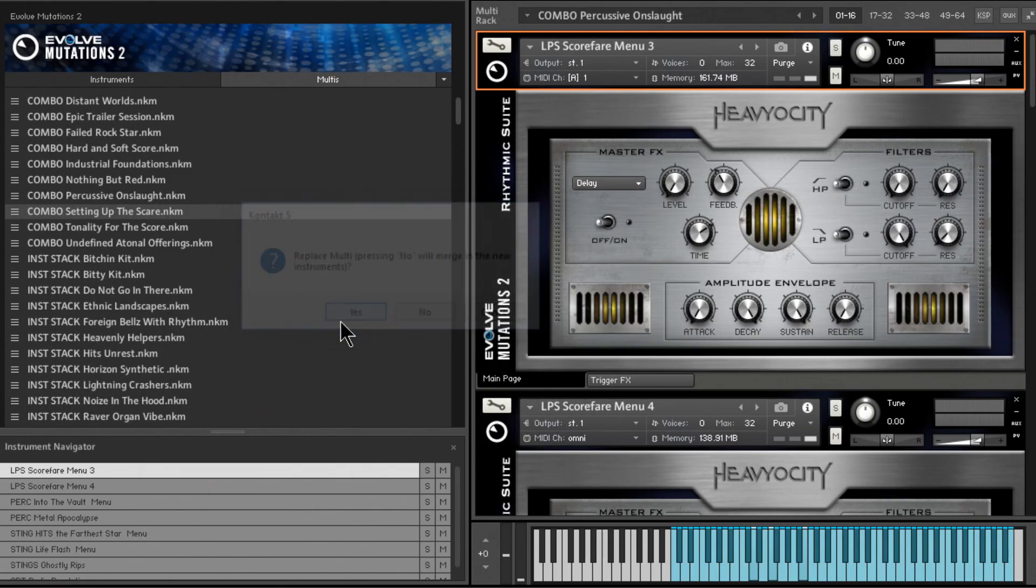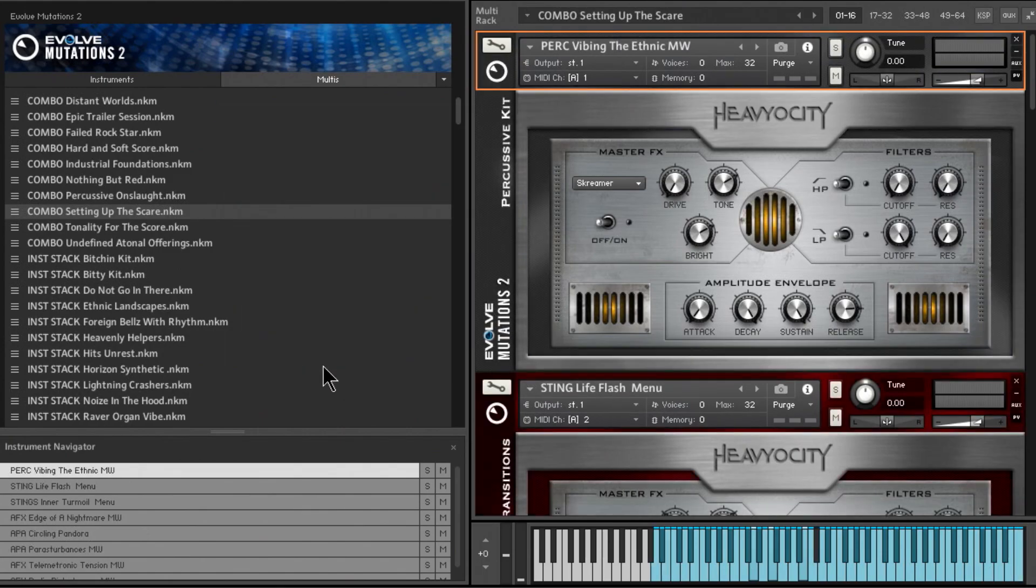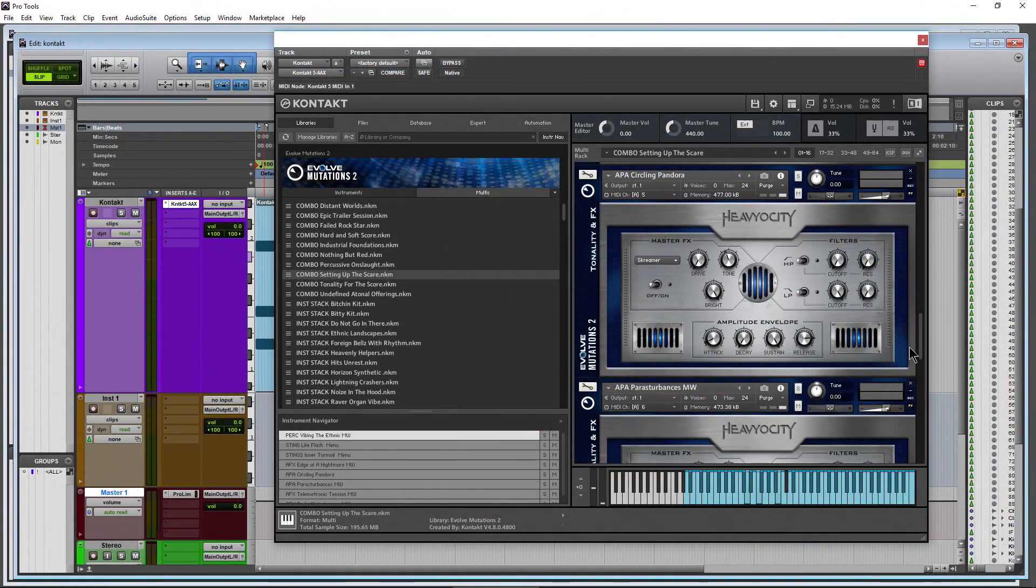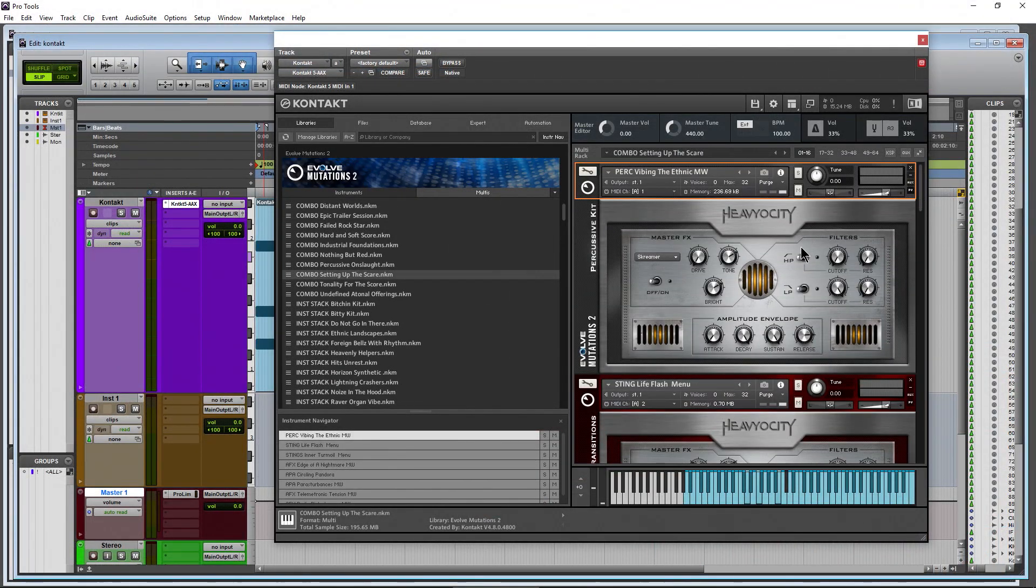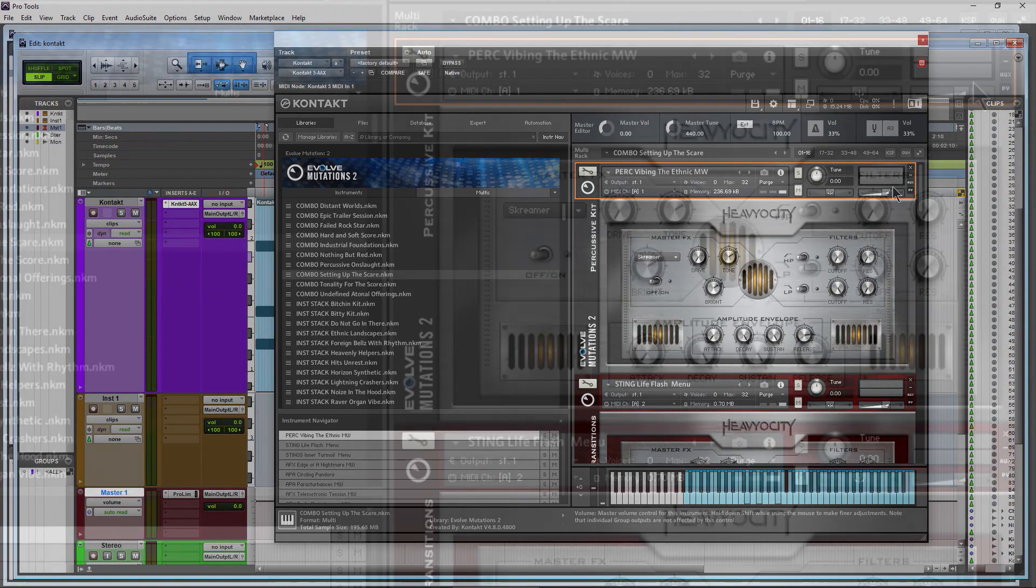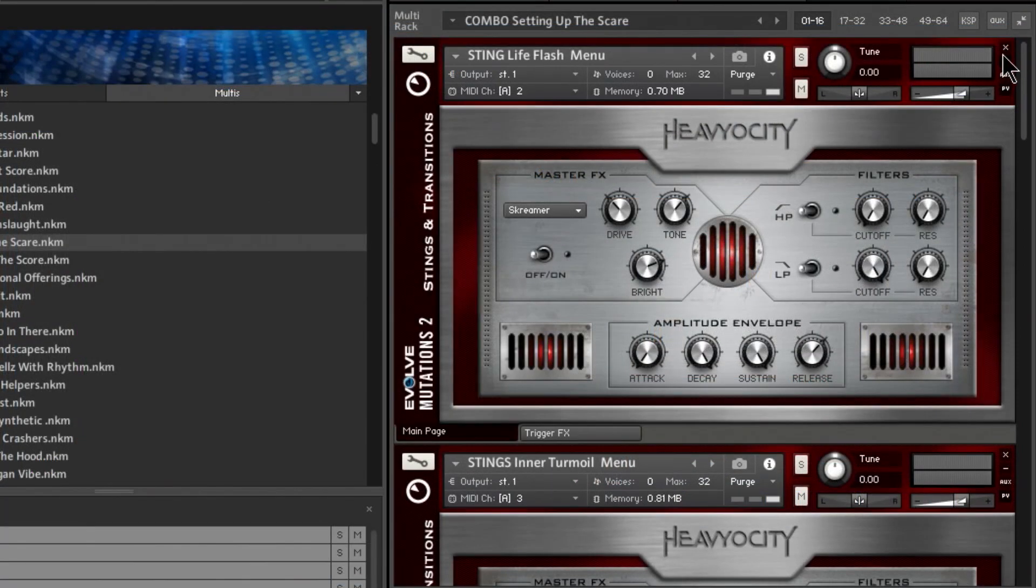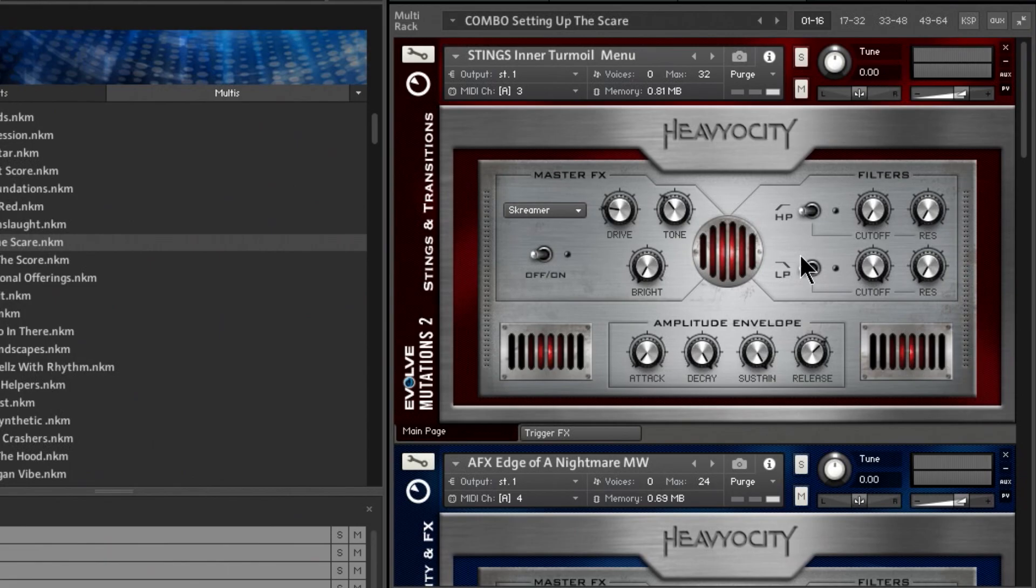And choose yes. Now that's going to replace everything, but we wanted a clear rack. So we could come up here and start clicking X's, but that is too slow. Instead, come up here...